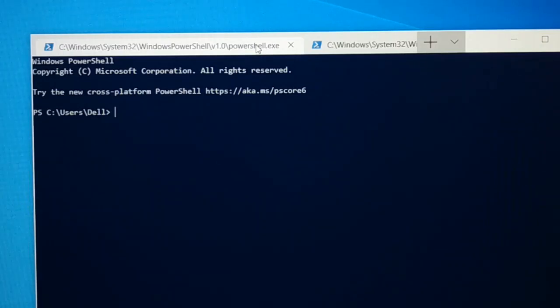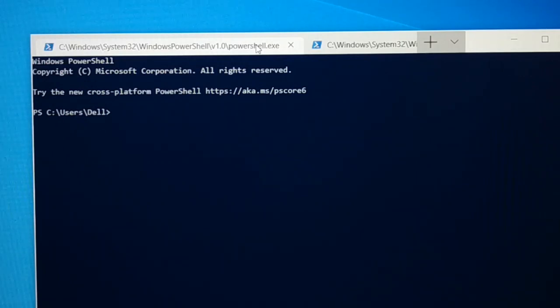Hello everyone, back again with another tutorial. New Windows Terminal.